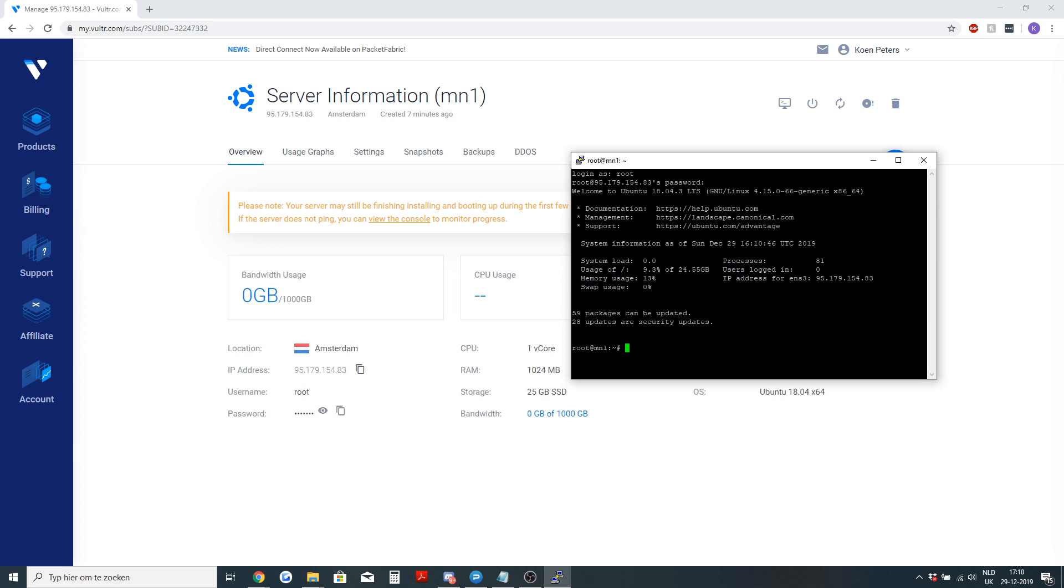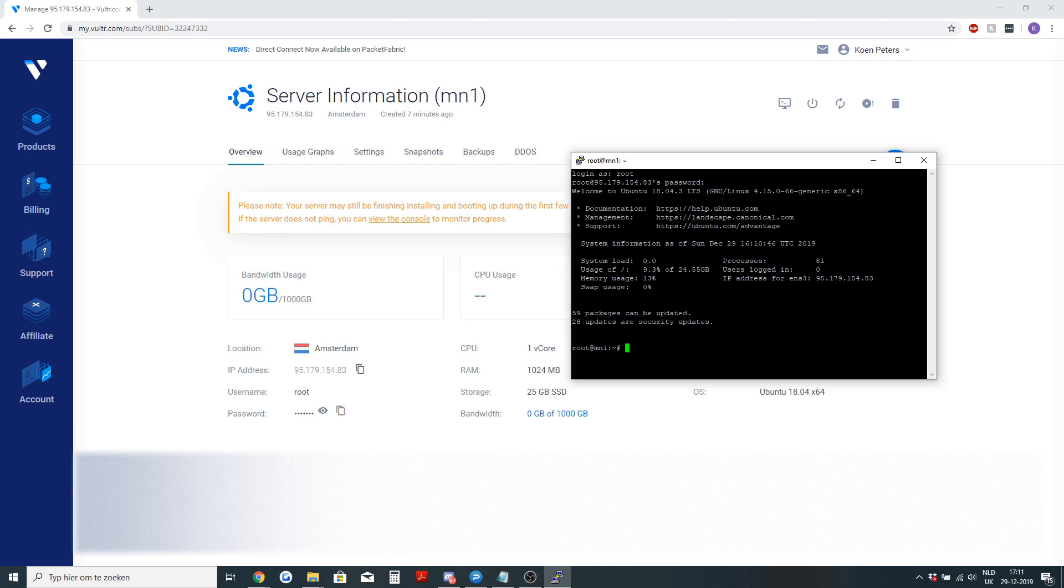The next step when you are logged in on the VPS is you will need to download the packglobal master node script. This script will install the packglobal daemon, set up some swap memory and also configure the firewall. It does everything that you need to set up a master node on a VPS.